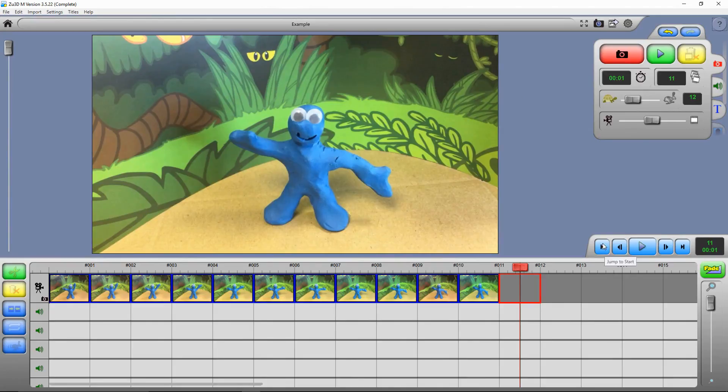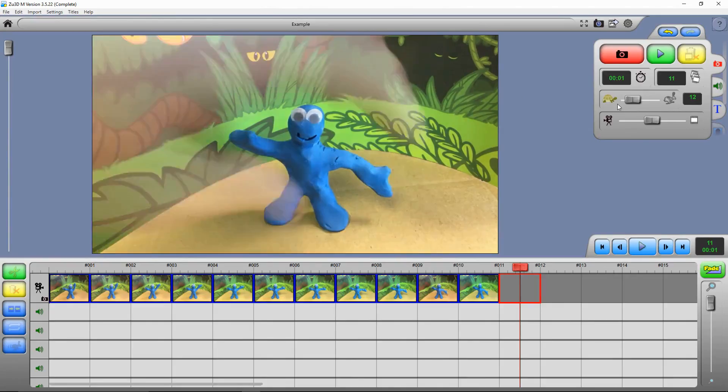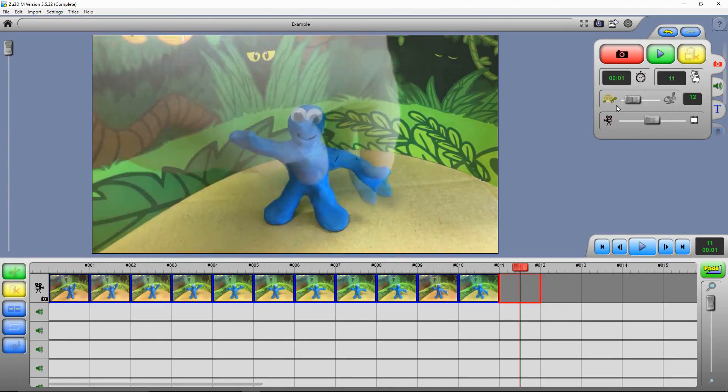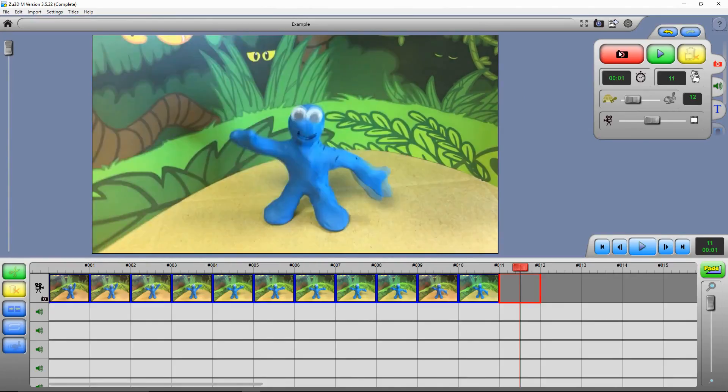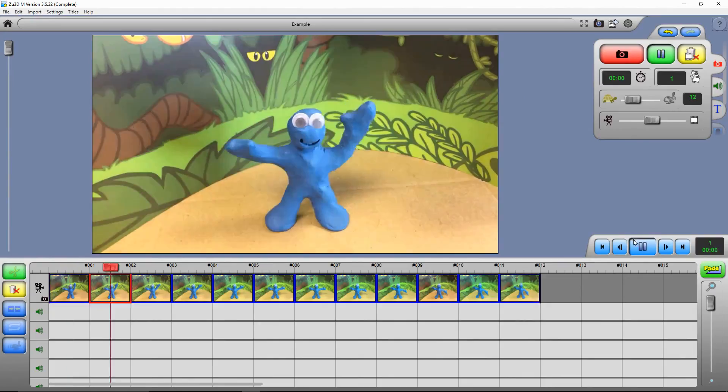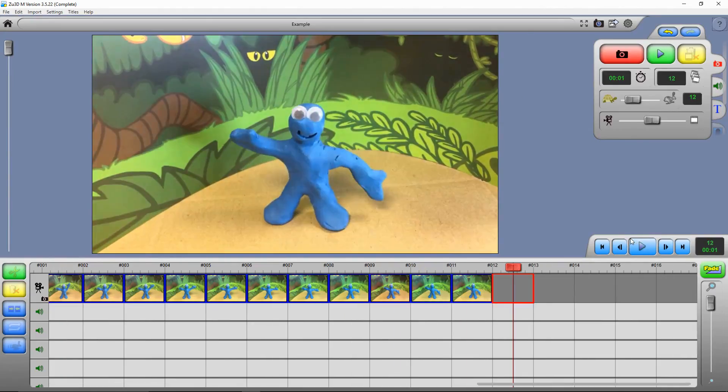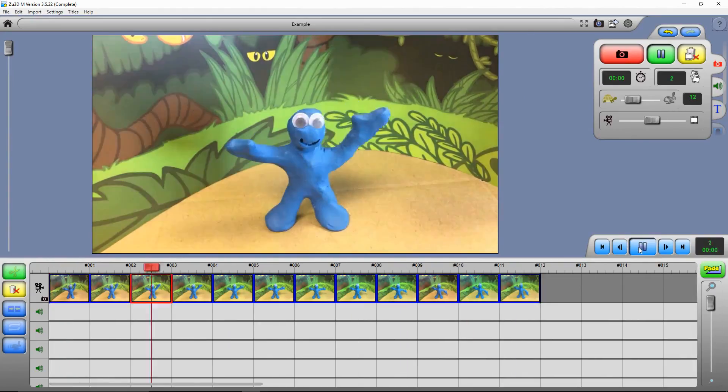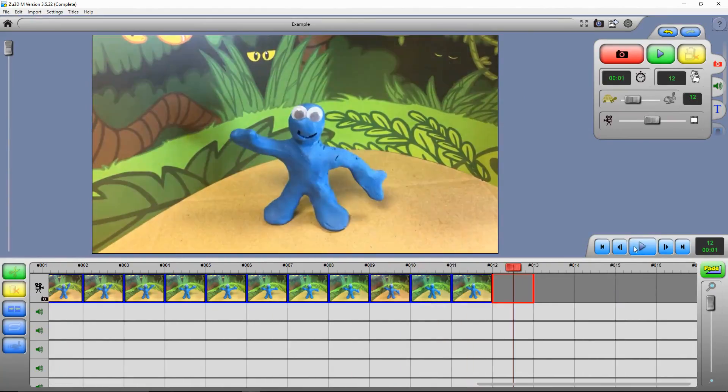Now at any point in time, we can watch back our film so far. So we just jump back to the beginning and then press play to see our film. And there it is.